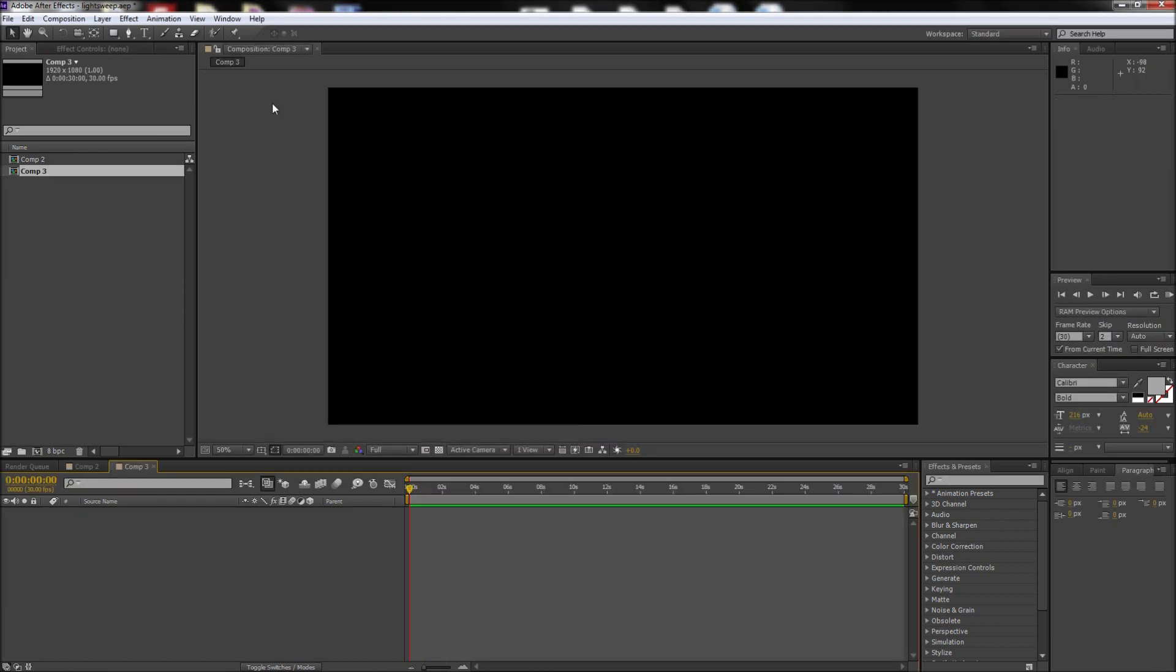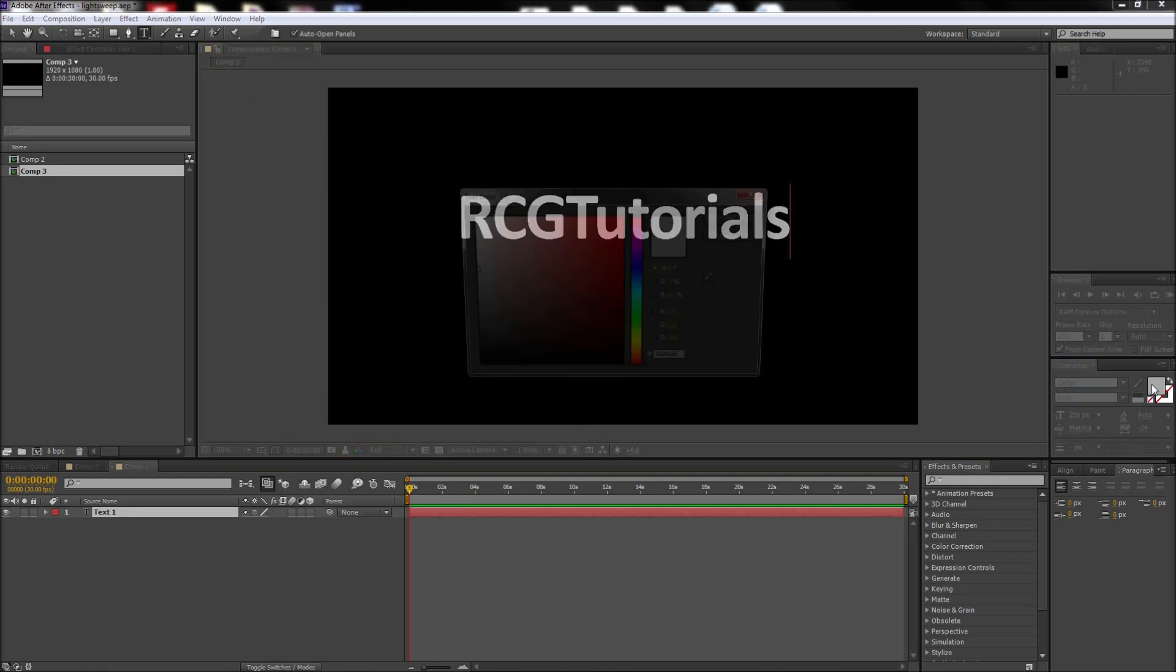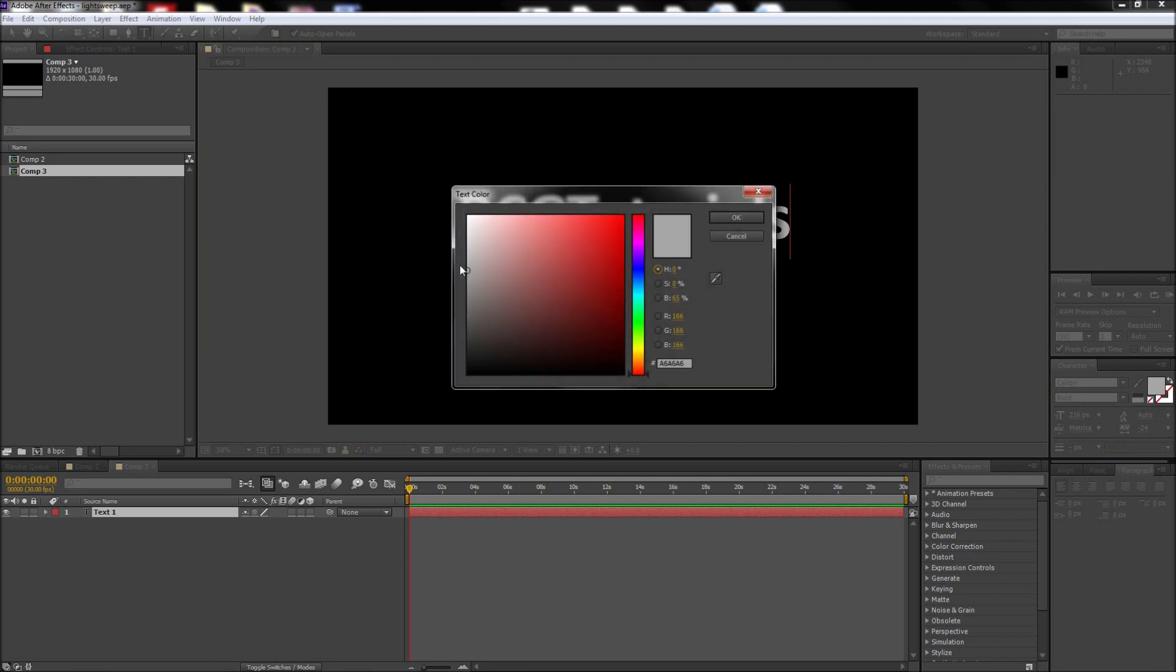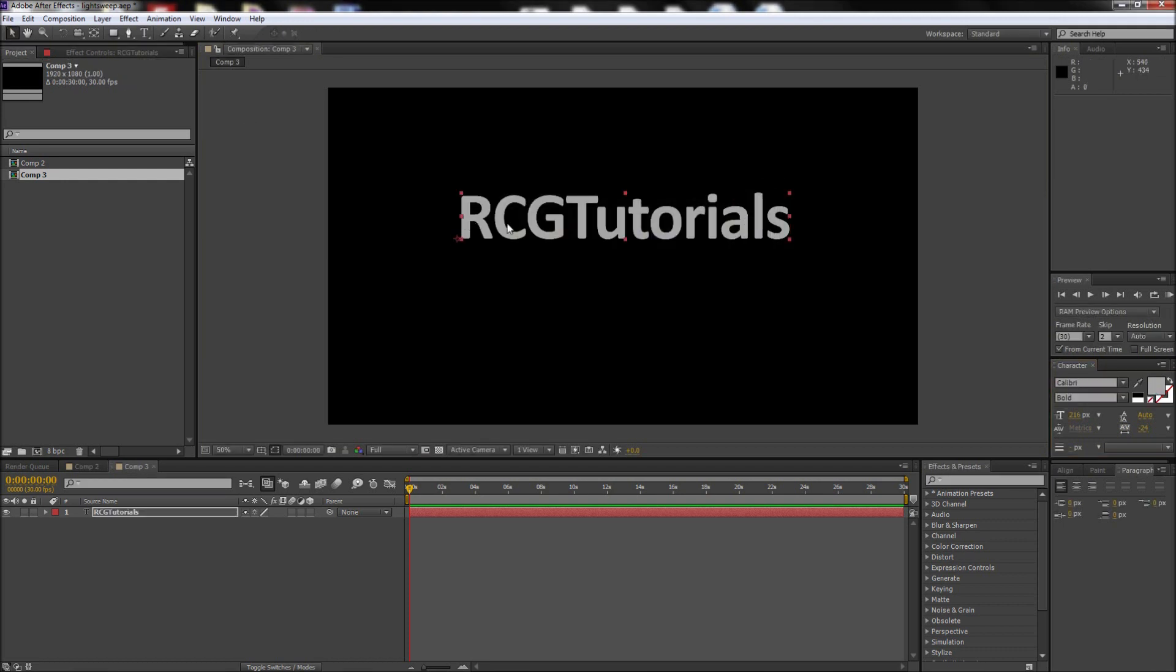We will then start by grabbing the text tool and typing out some text on the stage. Make sure that this text is not white and is slightly darker so that we can see the shine go across it. After that, make sure your text is centered on the stage.